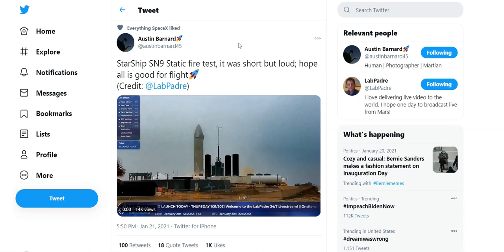Welcome back to another episode of Tech TLDR. Today I have a big update regarding the SN9 static fire as well as its possible launch date. I also have a little bit of info regarding an upcoming mission for tomorrow's SpaceX. So if you want to know all about that, be sure to stick to the whole episode.